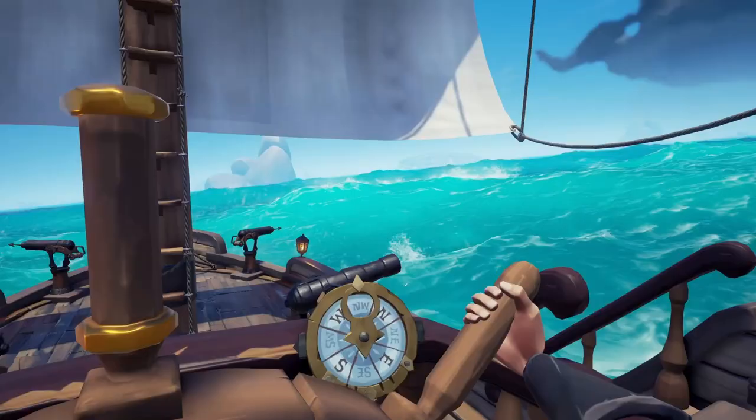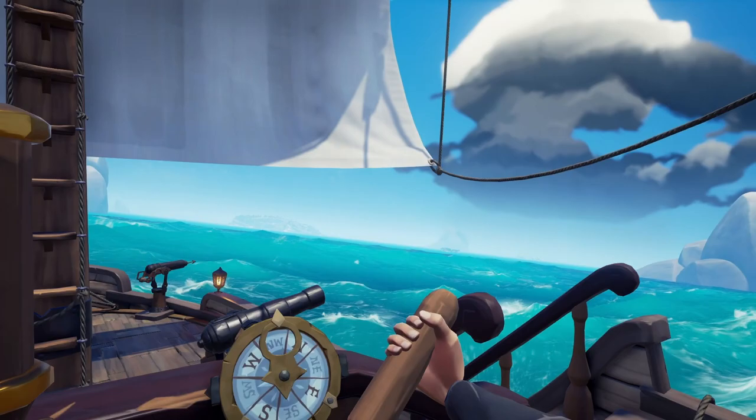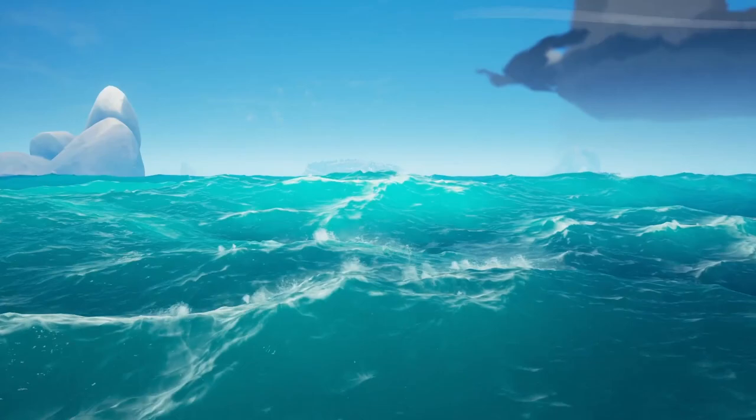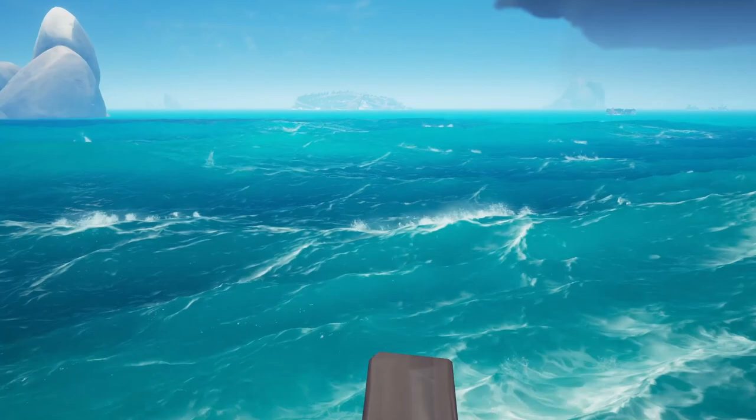A water shader is something pretty easy to do — there are tons of tutorials out there to help you. But making waves is another story. Waves are difficult to do. It's easy to make waves but it's hard to make cheap waves because it can be quickly expensive. Waves require complicated calculations.